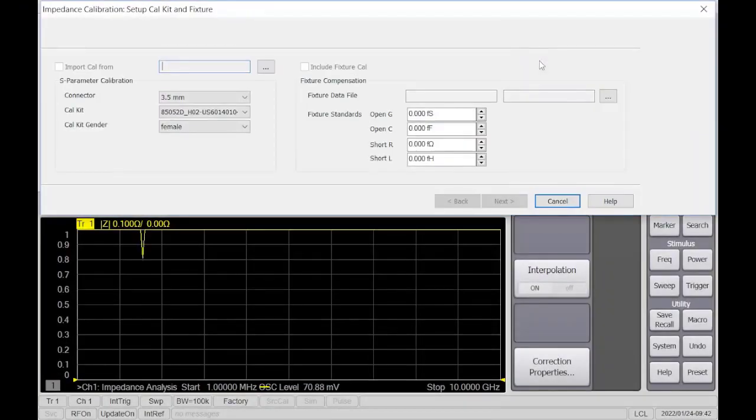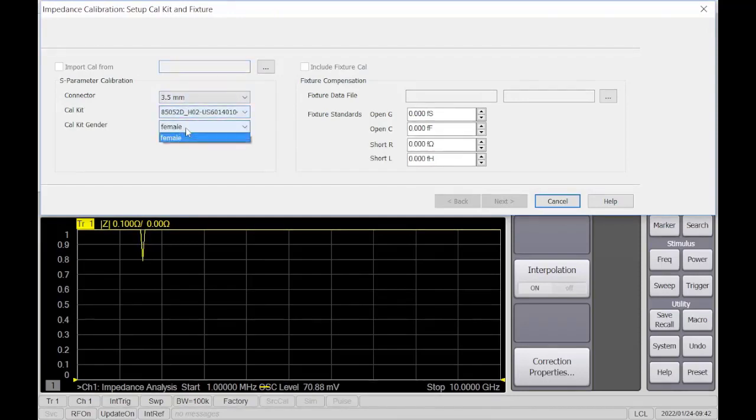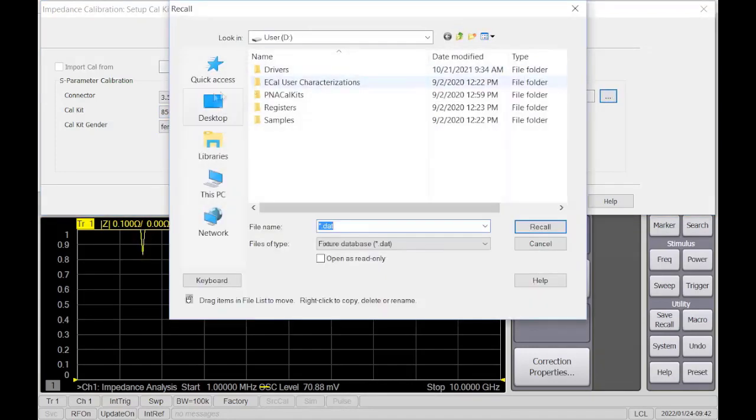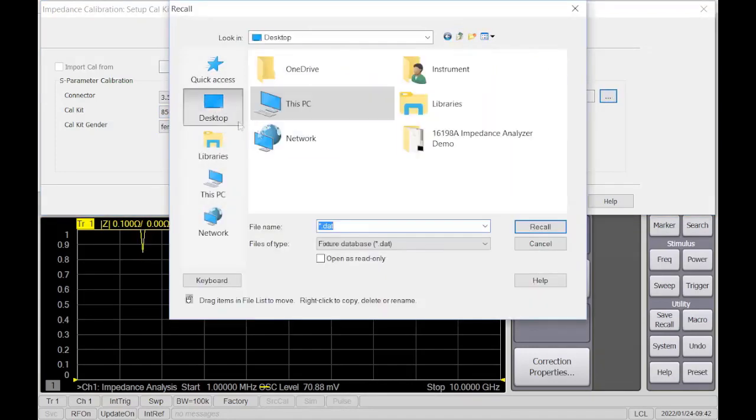On the calibration menu, select the database cal kit for the S-parameter calibration. In the fixture compensation, click the three periods button to browse and select the fixture compensation file.